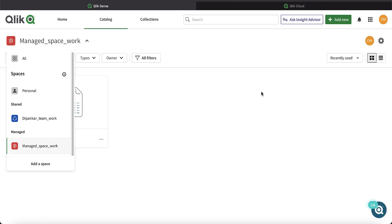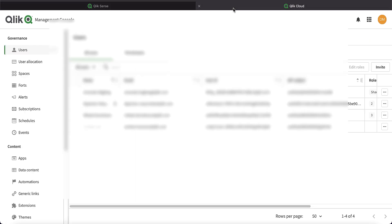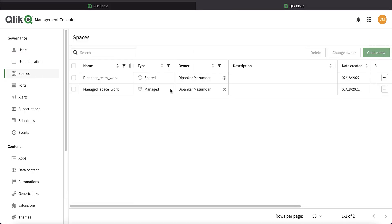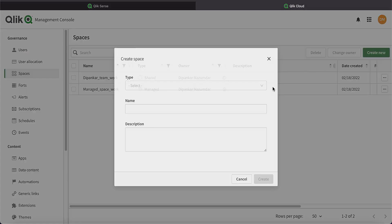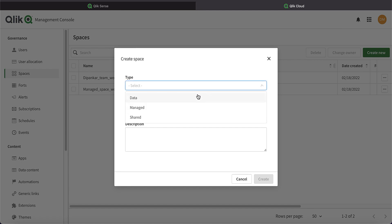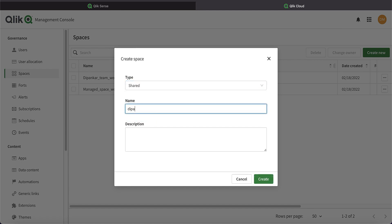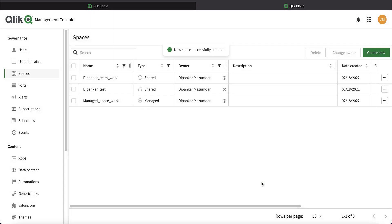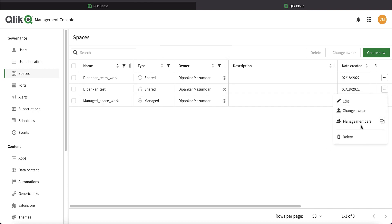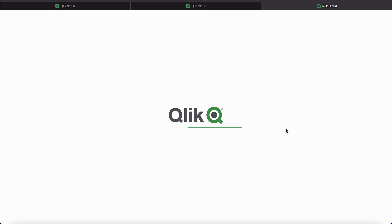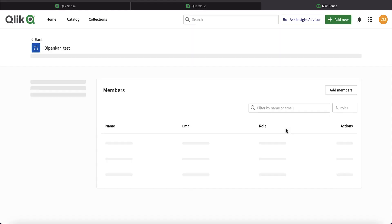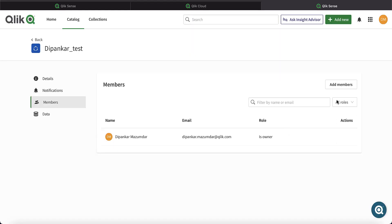So what are some of the operations you can do using spaces? Some commonly used operations are: you can create a space, whether shared or managed, and you can assign users with a variety of roles to this space. For example, in this space, we can go to manage members and add members with a variety of roles.